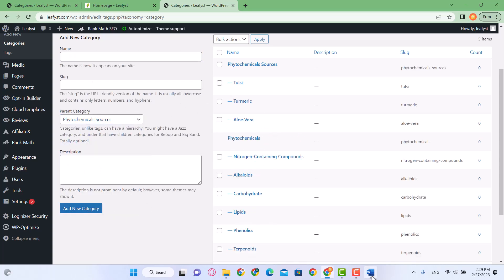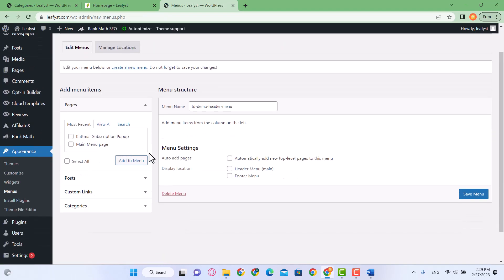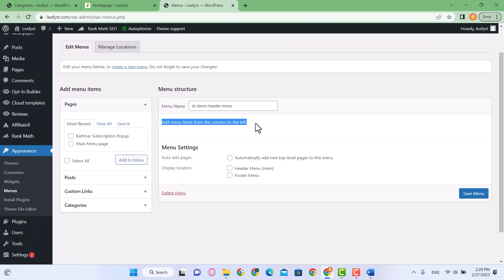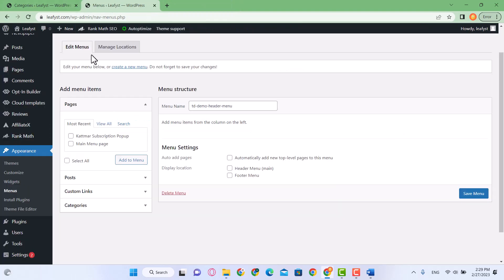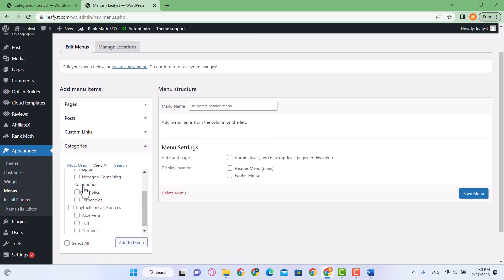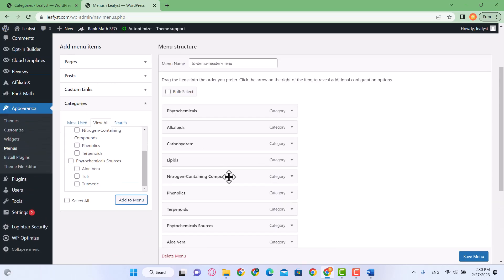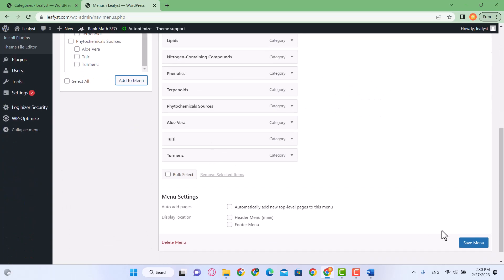I don't have enough time to add all of these — I'll add the rest later. Let's create our menu now. Go to Appearance and click on Menus. The menu items on the right are empty so we need to update it. I'm going to click on Categories in the left pane, click View All, select all of them, and click Add to Menu. These have all become part of our menu. Click Save Menu.